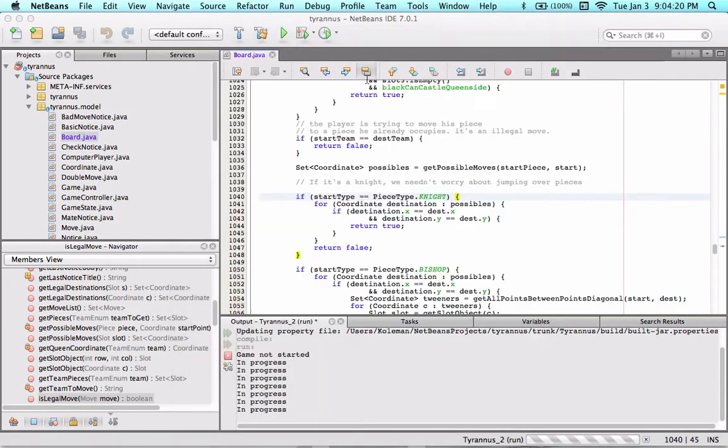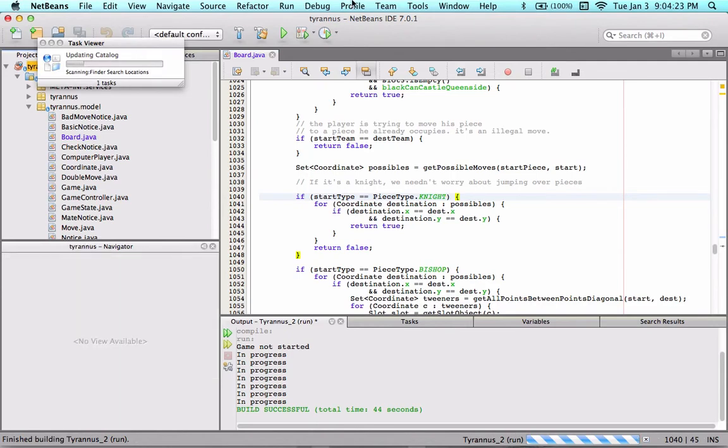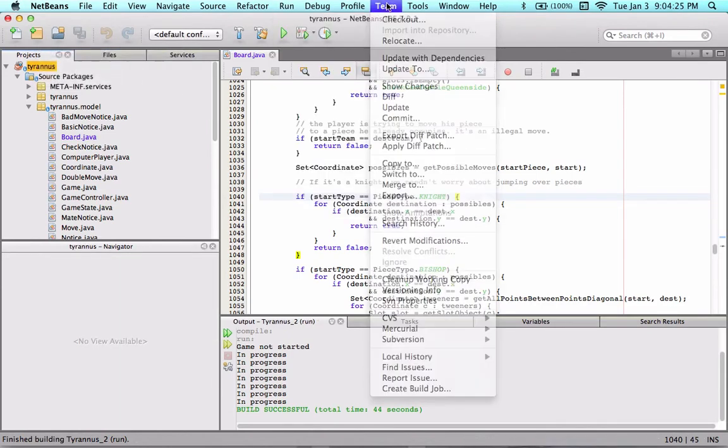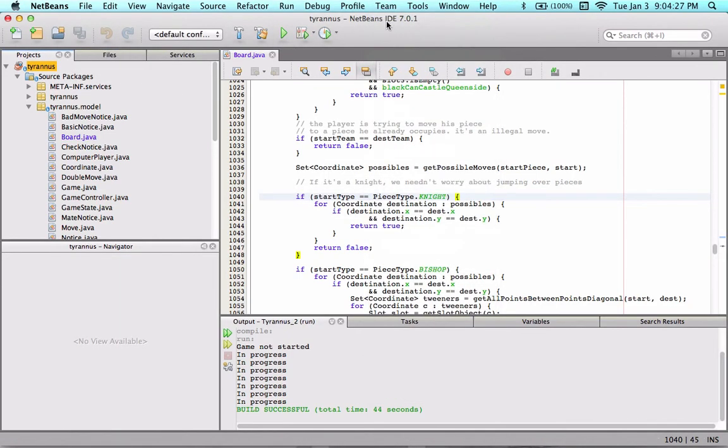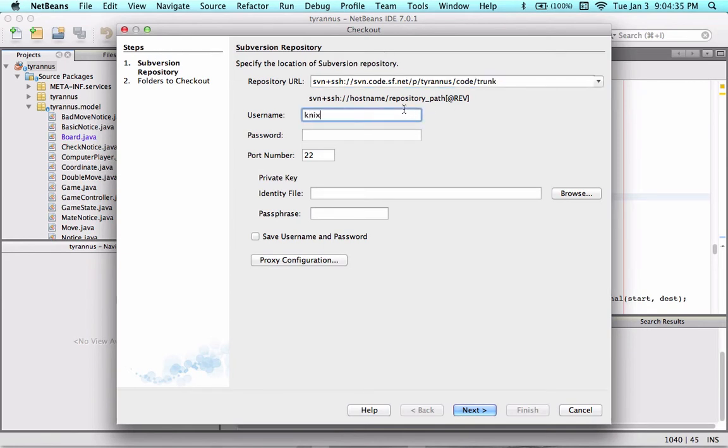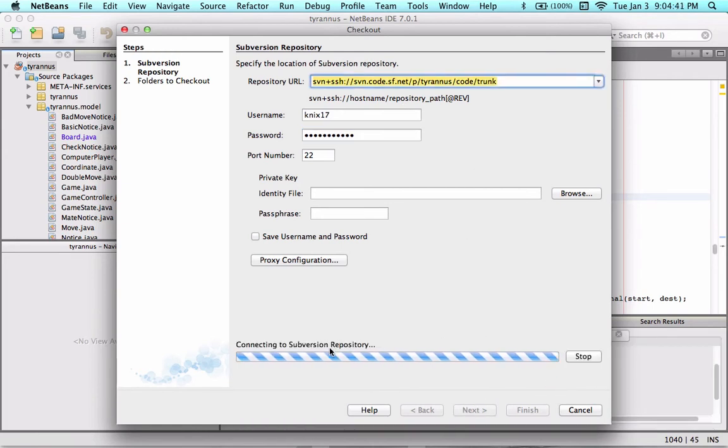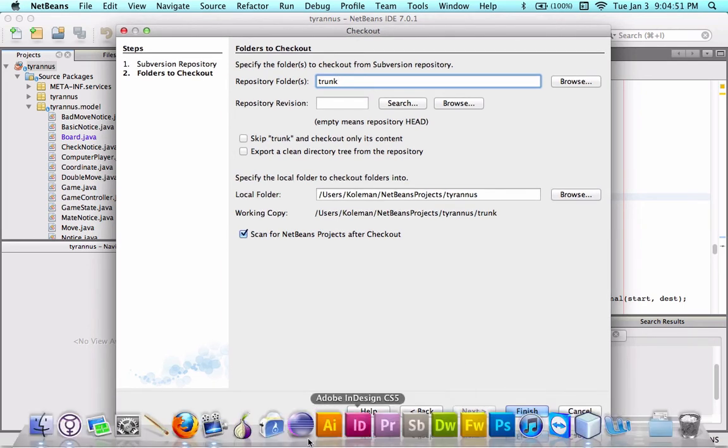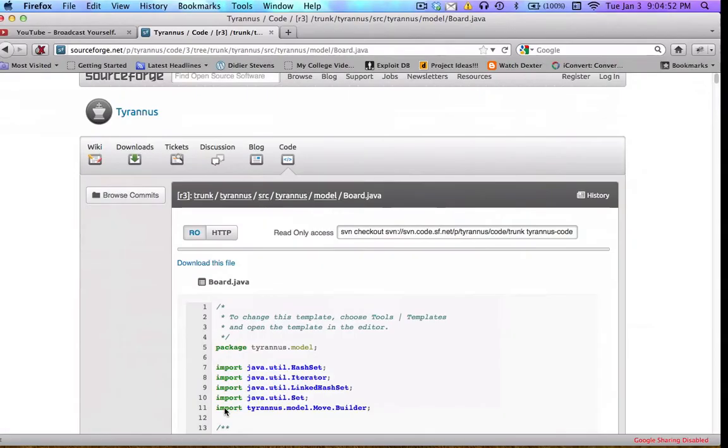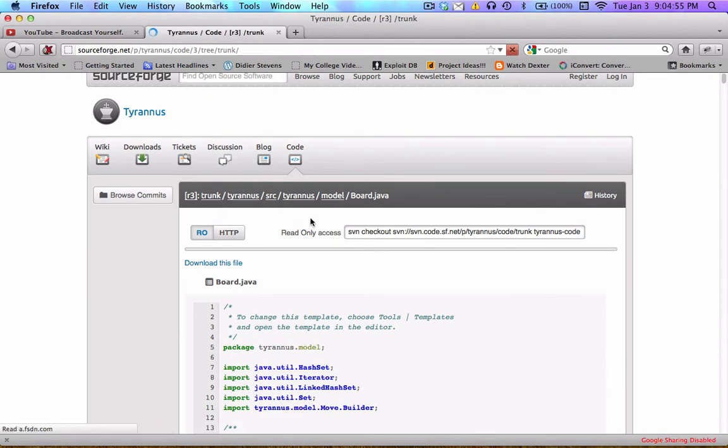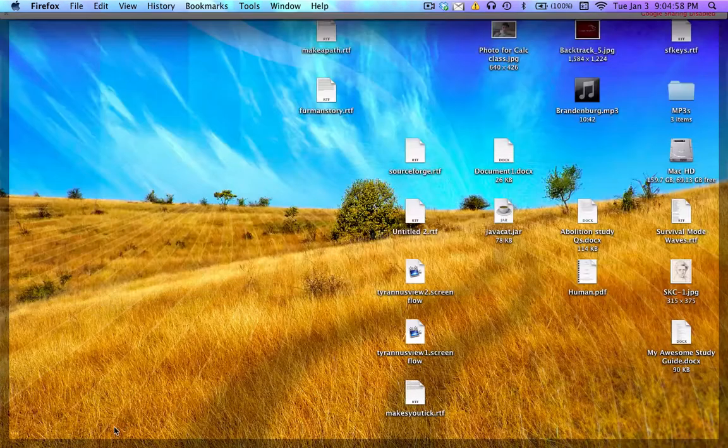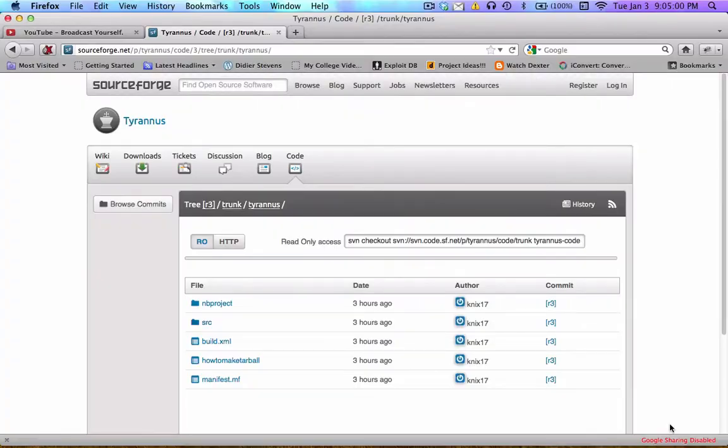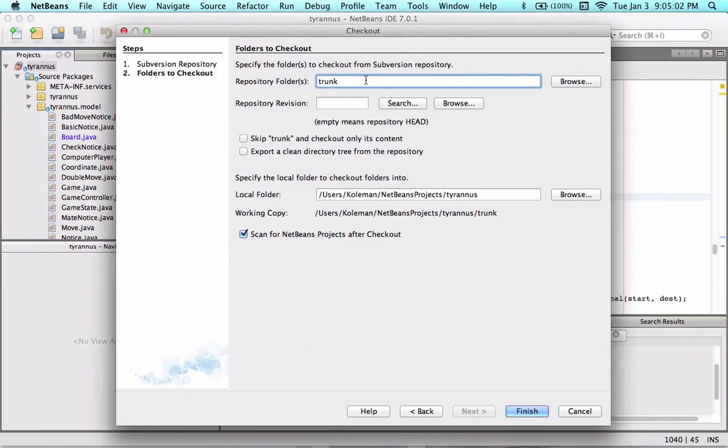I'll exit out of that, click up here on team and the IDE and run checkout. What this will do is it's going to get the newest version from SourceForge. I just enter in the stuff, hit next and it connects to the repo and pulls down the project which is really cool. Specify the folders to check out. Let's make sure checking out trunk. Let's actually check out not the whole trunk. Let's check out trunk slash Taranis.